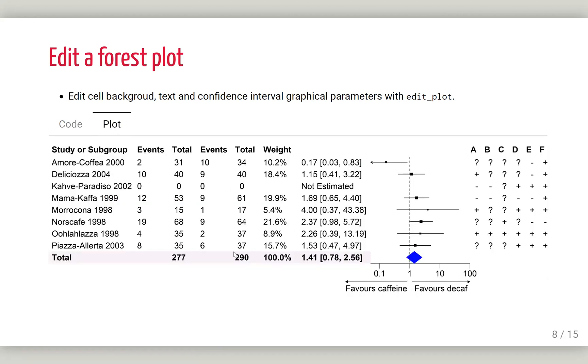This is the output. We can see we changed this one to bold with a background color. Also this one to blue and centrally aligned the risk of bias.